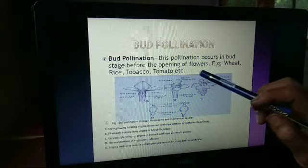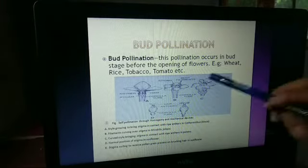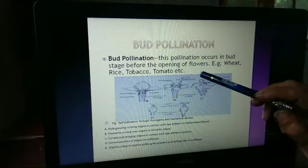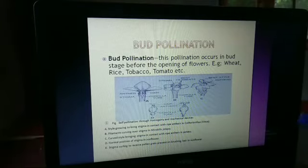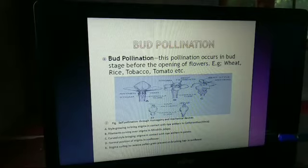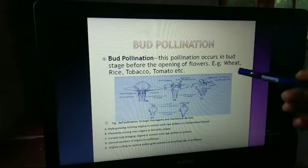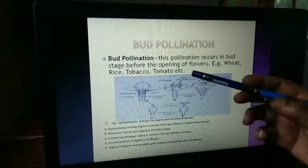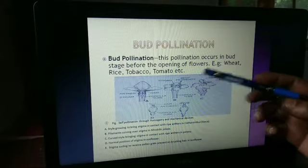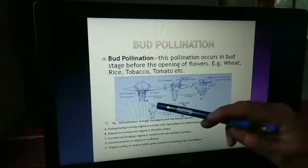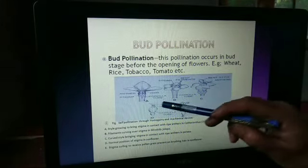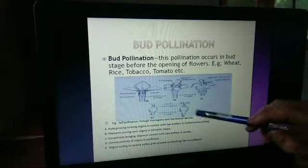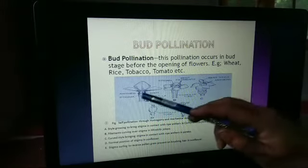Another type of self-pollination is bud pollination. This pollination occurs in the bud stage, before the opening of the flower. It takes place at the early stage before the flower opens. It is commonly observed in wheat, rice, tobacco, tomato, etc. This is self-pollination through homogamy and mechanical devices.